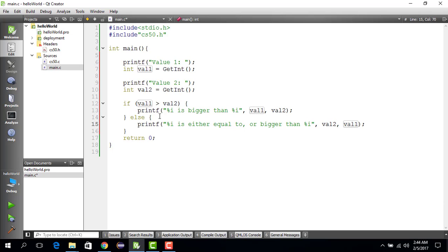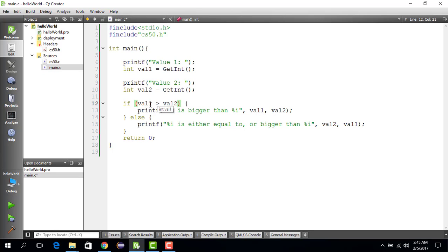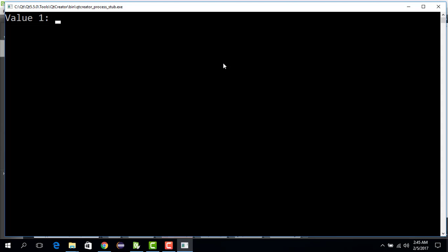The else clause handles the remaining cases. If value one is greater than value two, value one is certainly bigger; else it could mean that value one is equal to value two, or value one is less than value two — which means value two is bigger than value one. Let's run this with Ctrl+R.